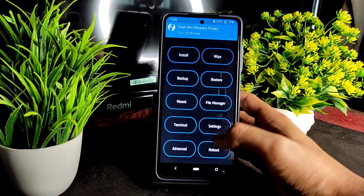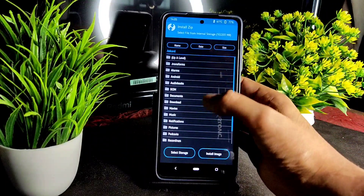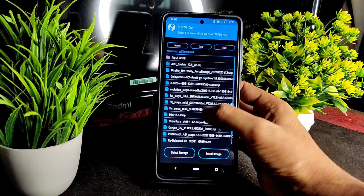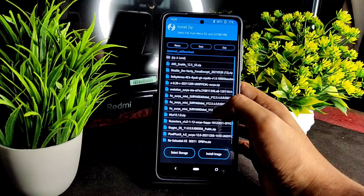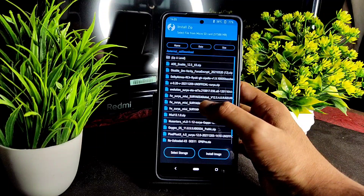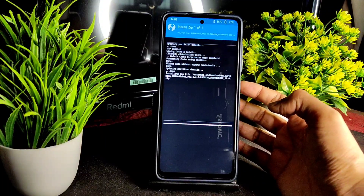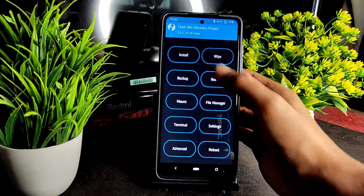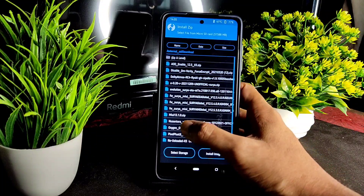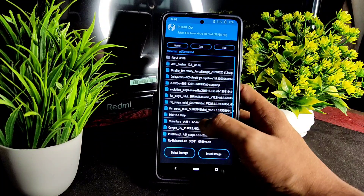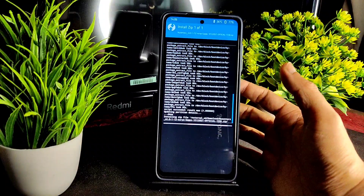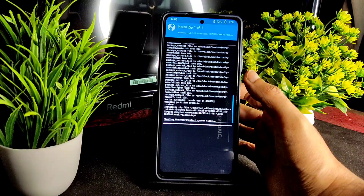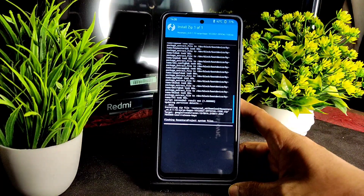Again, select Install and select the storage — select the Micro SD card. Check for the latest firmware; I am using 12.5.4 global — flash it. It will take a little bit of time to get flashed. Then use the ROM zip file — this is Nusantara 4.0.1 based on Android, GApps version. This will take about two to three minutes to flash.